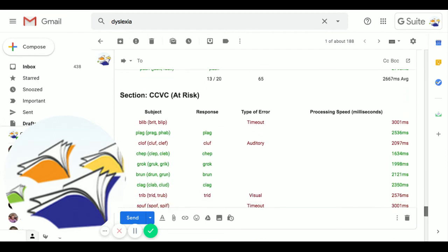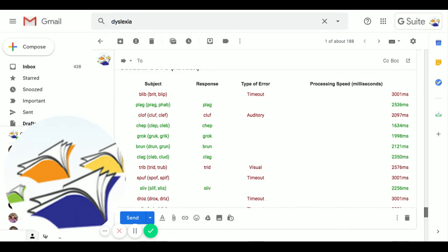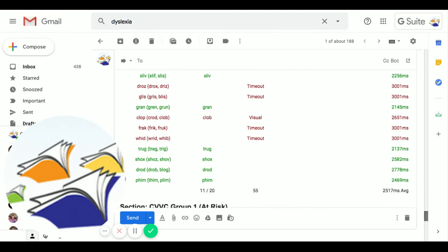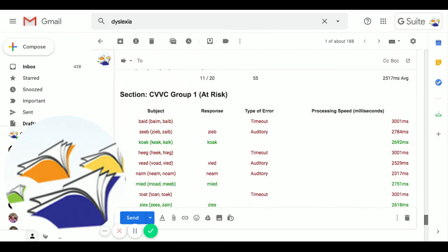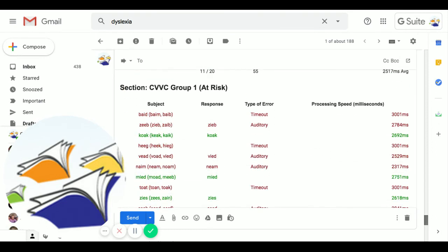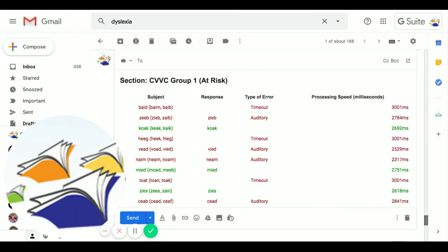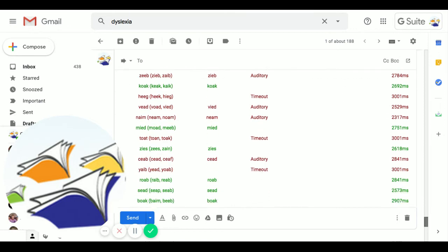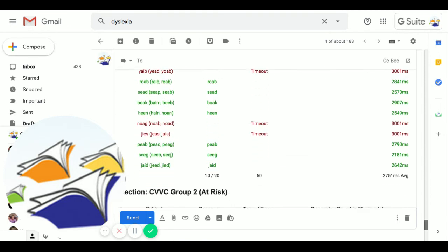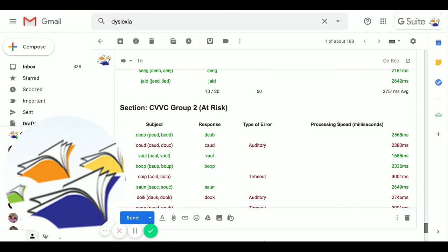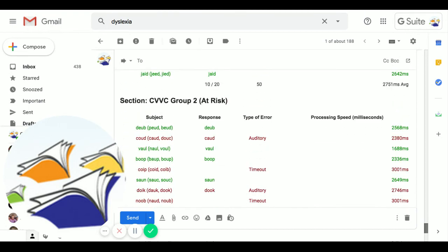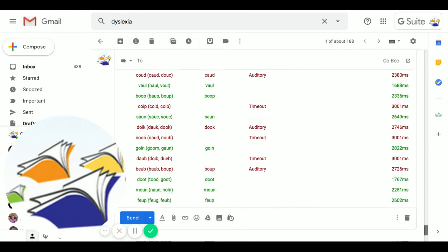So here we have the consonant, consonant, vowel, consonant. This is, of course, when two vowels go walking, the first one does the talking, particularly challenging for dyslexics. And this is the very challenging vowel blends.